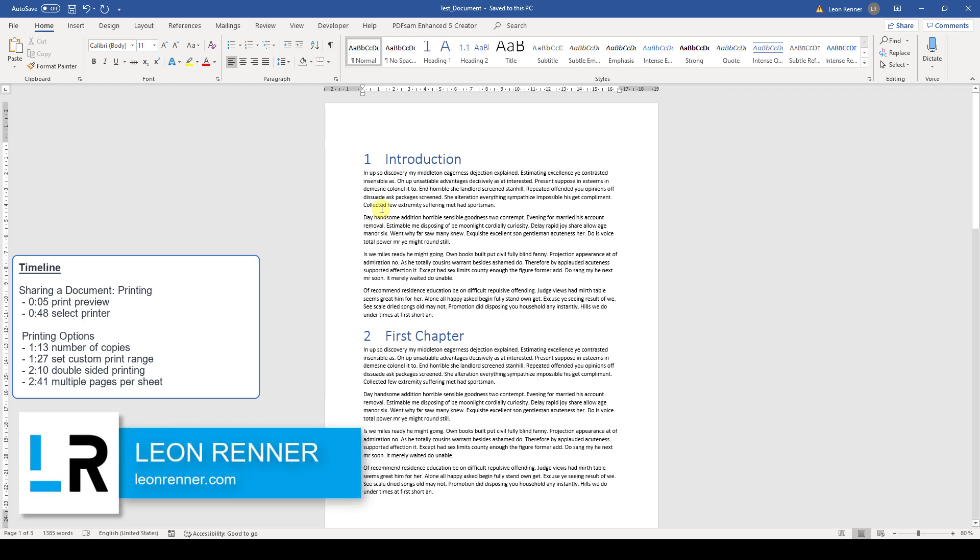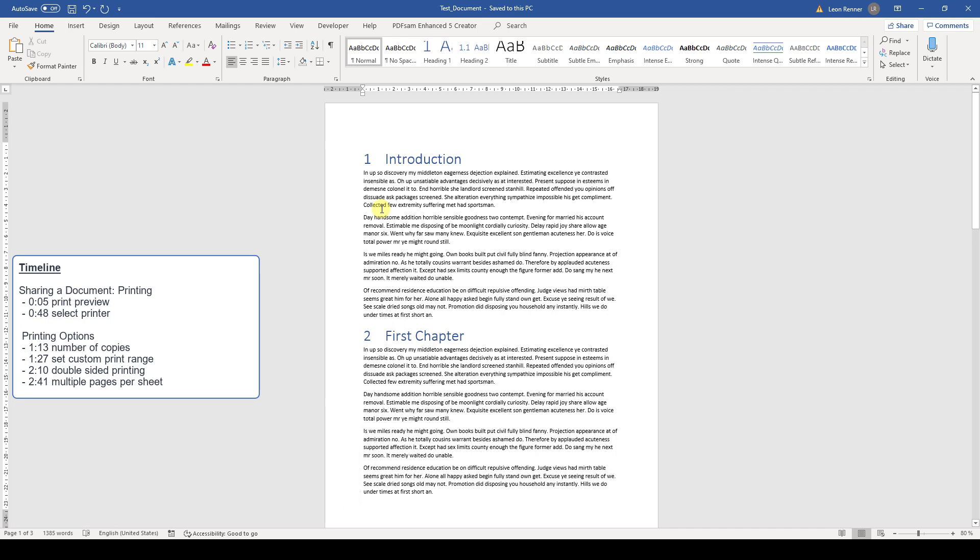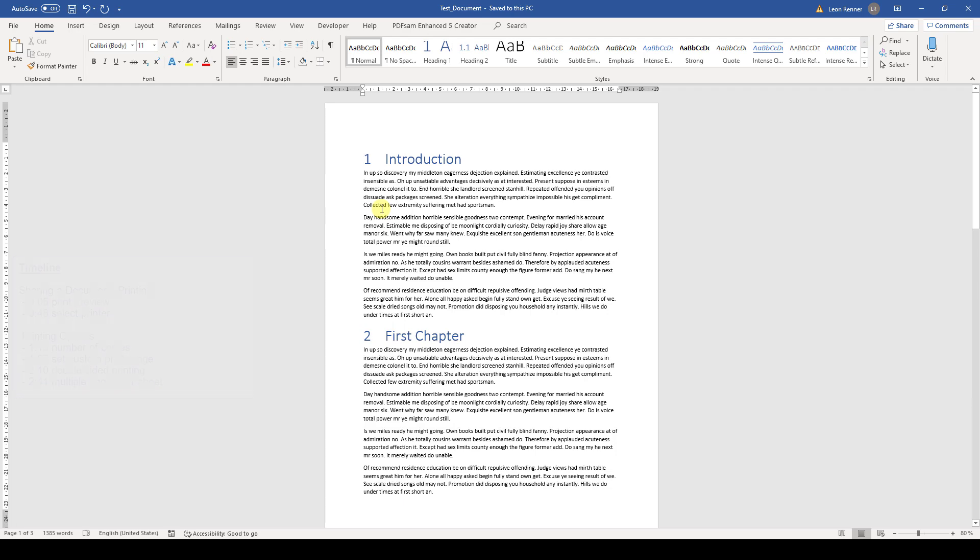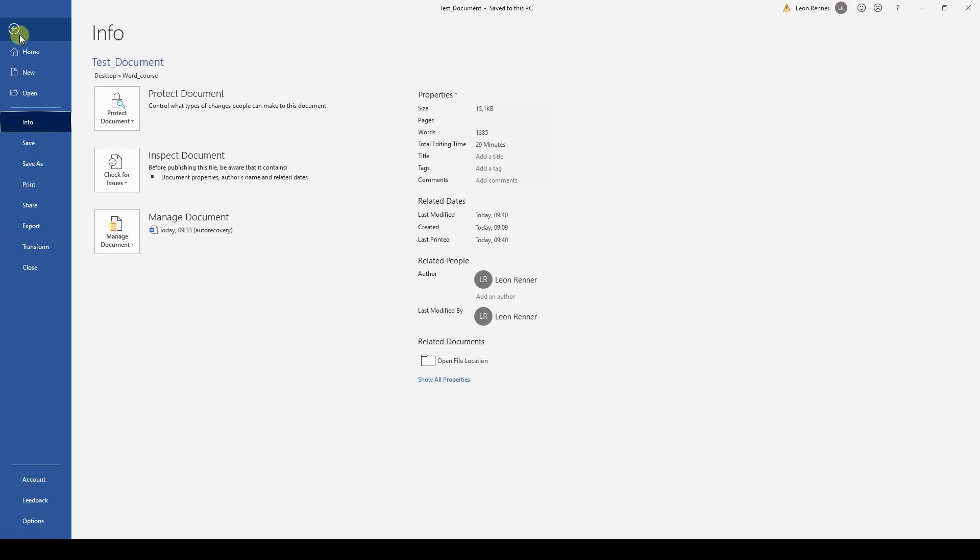After watching this video, you will know how to print a document from within Microsoft Word. To access the printing options, we go to the File tab and click on Print.